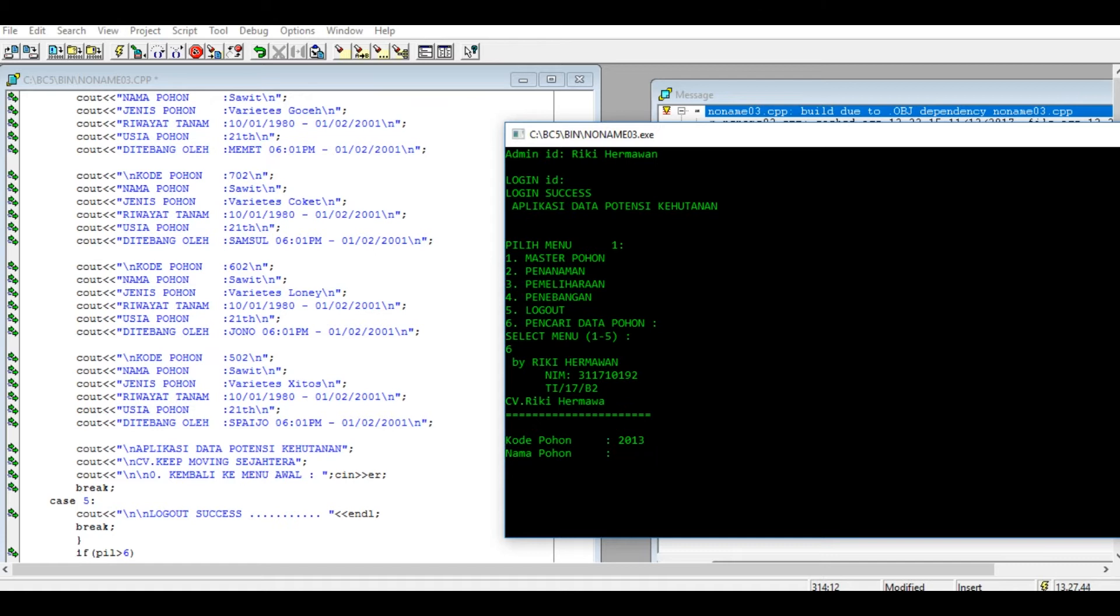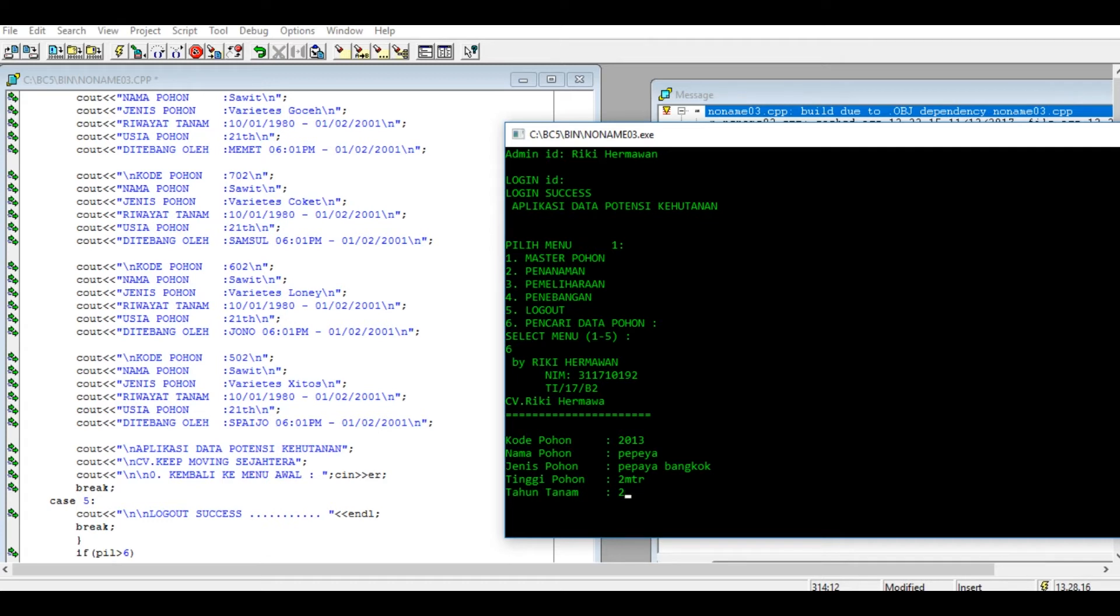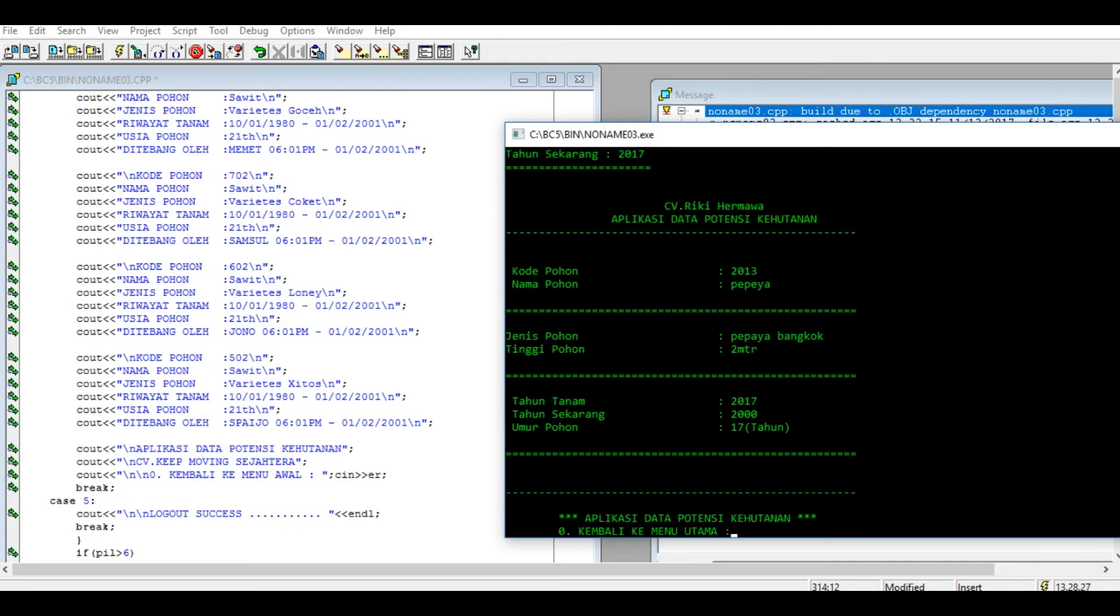Jenis pohonnya kayu top. Tinggi pohon 2 meter. Tahun tanam ini diusahakan ya di bawah tahun penebangan. Tahun tanam saya masukkan misalnya untuk tahun 2000. Soalnya saya pakai rumus, akhirnya tahun sekarang 2017 juga. Nanti tampilan seperti ini.